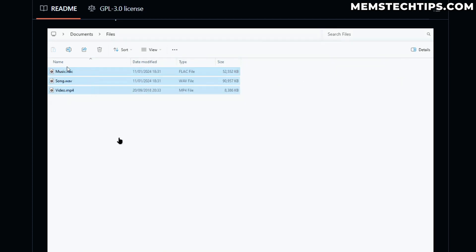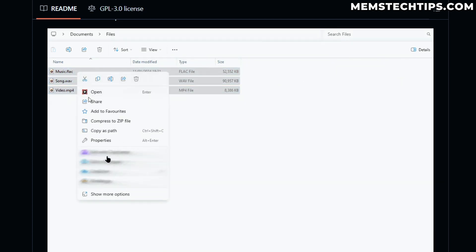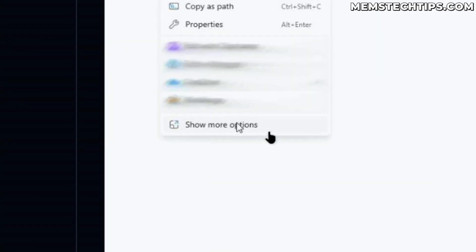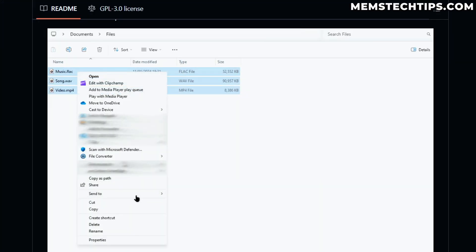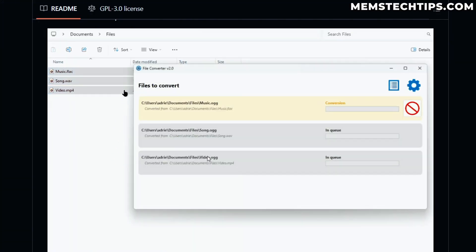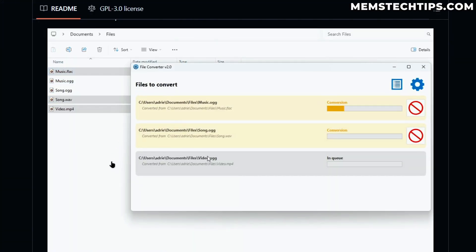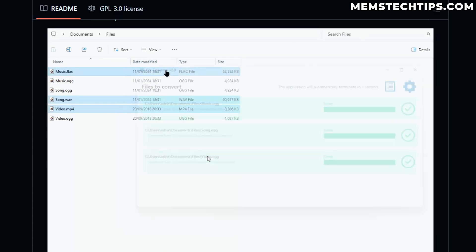So once again, if you have a look at this, you have to click on Show More Options and then you'll get the old context menu to get to the File Converter settings.